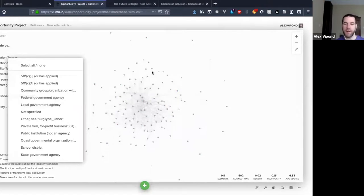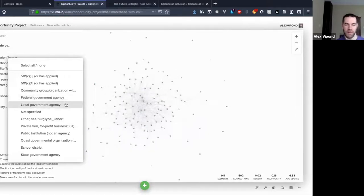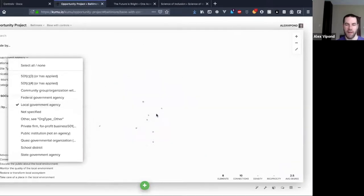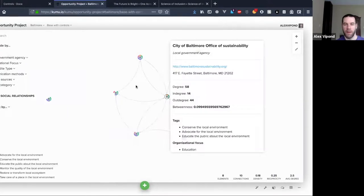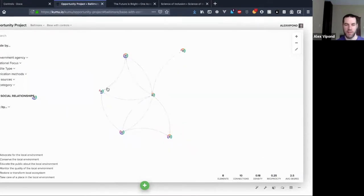Imagine yourself being a first-time reader of a map like this — you have no clue what you're looking at, you don't know how to interact with it. But if you are a person working for a local government agency and interested in seeing that kind of organization, it's just a couple of clicks to get you down to that really niche view.